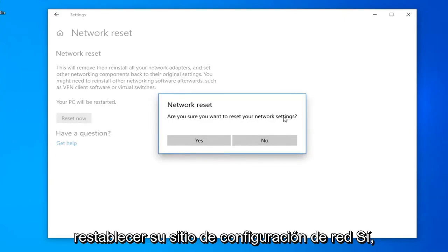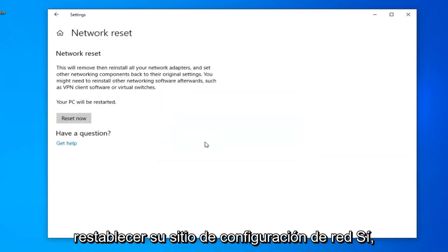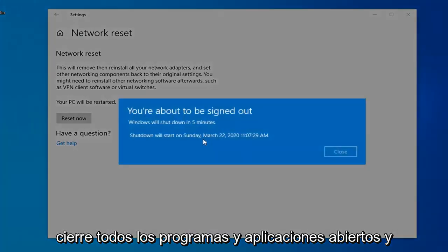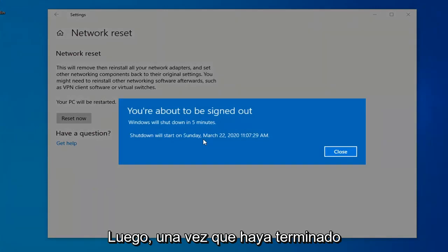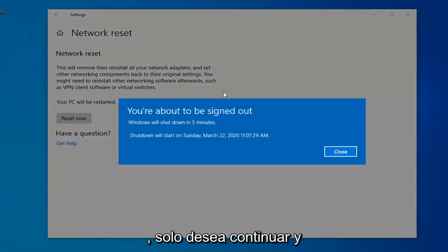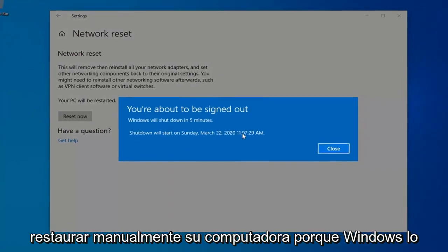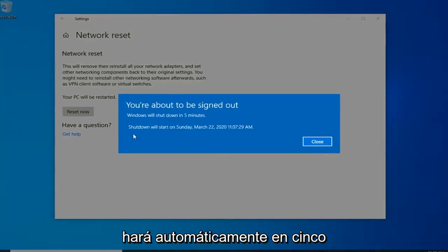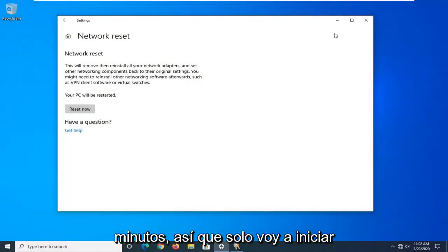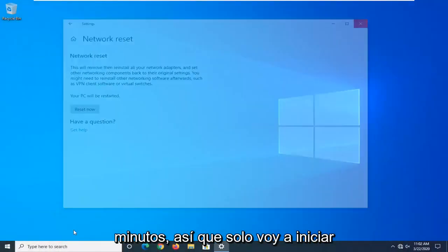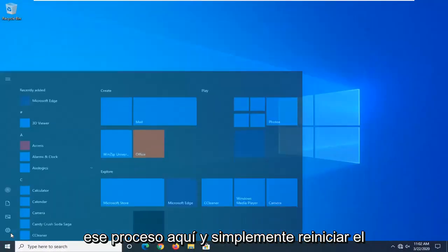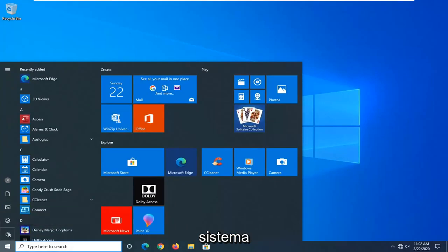If asked, are you sure you want to reset your network settings? Select Yes. Close out of any open programs and applications, and then once you're done, go ahead and manually restart your computer, because Windows will automatically do that within five minutes.